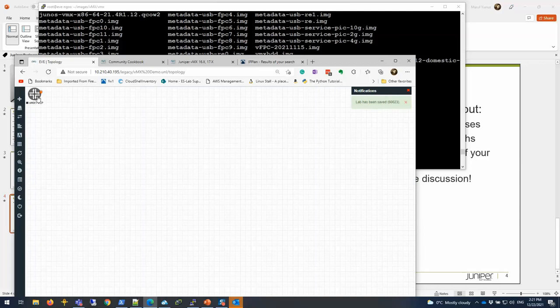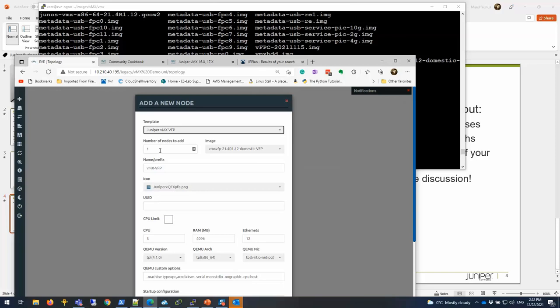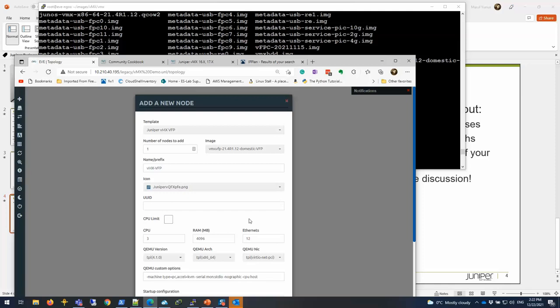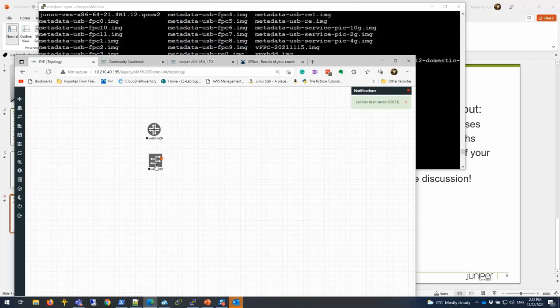I'm going to drag it here for the VCP VM and then add now the VFP. That will be VMX1 VFP. The maximum interfaces I believe it said in the document is 96, but I don't need that many. I'm going to just choose four. CPU I'll keep default. Memory default. You can increase it depending on the size of your environment, but I will keep it default. Everything else I'll keep default and save.